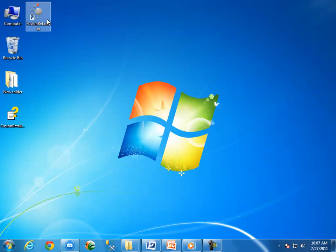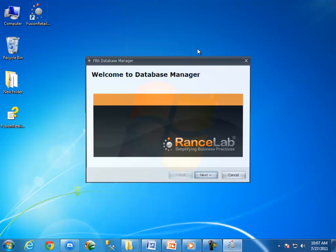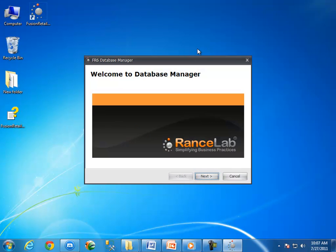Now double click on Fusion Retail 6.exe. When Fusion Retail 6 starts, it searches the Fusion Retail.exe.config file. If not found, it will open the database manager. Now look, the database manager got opened.